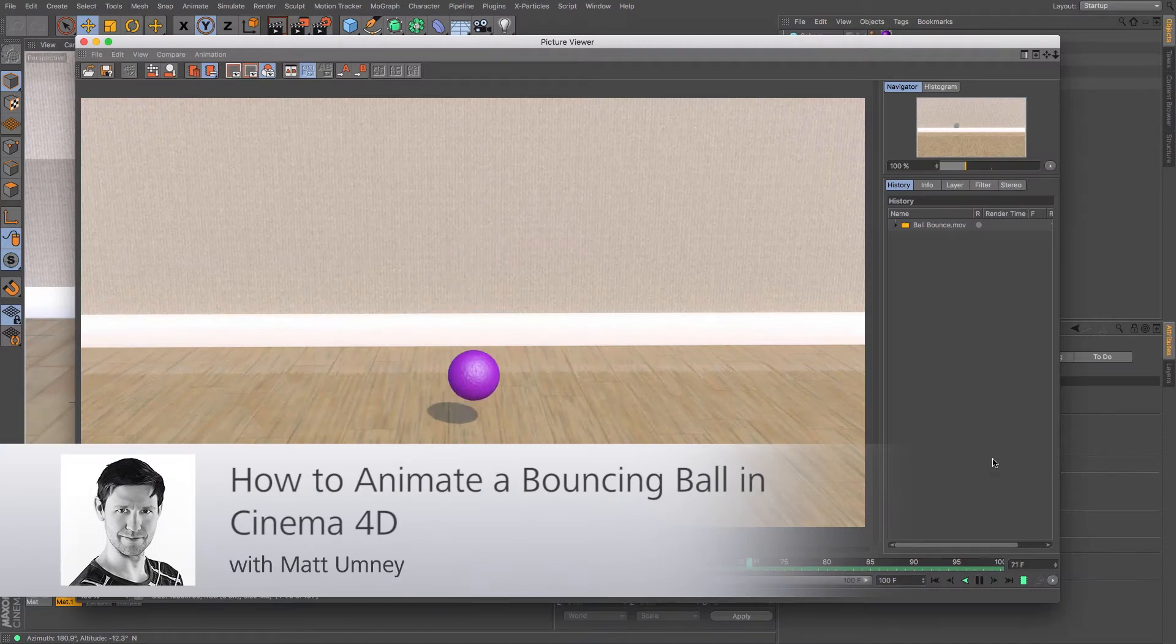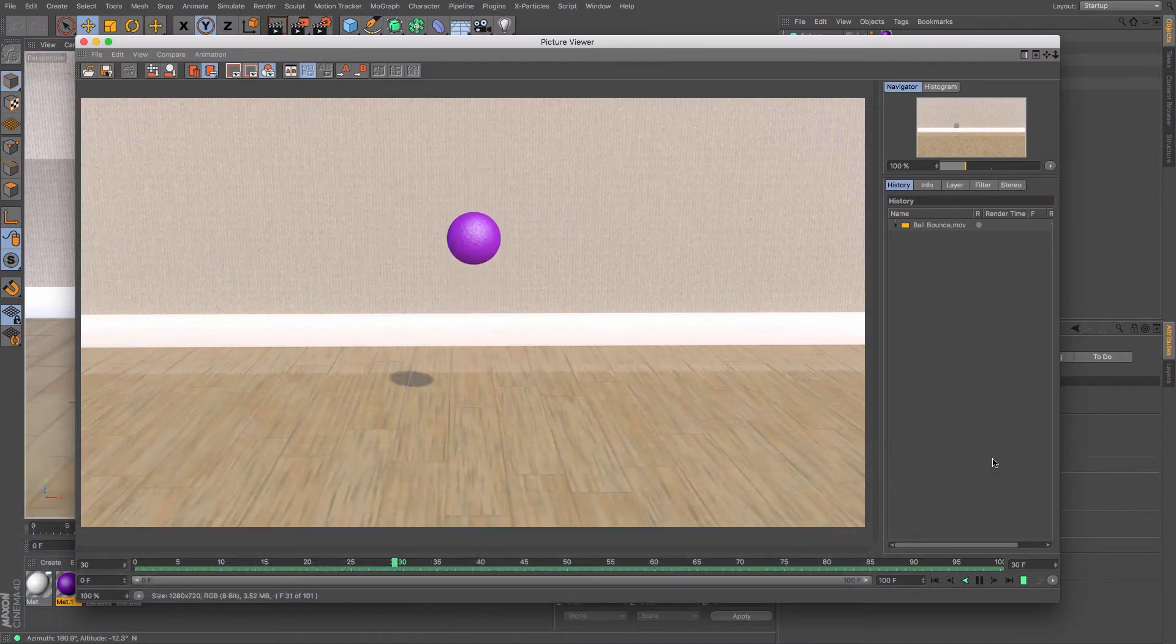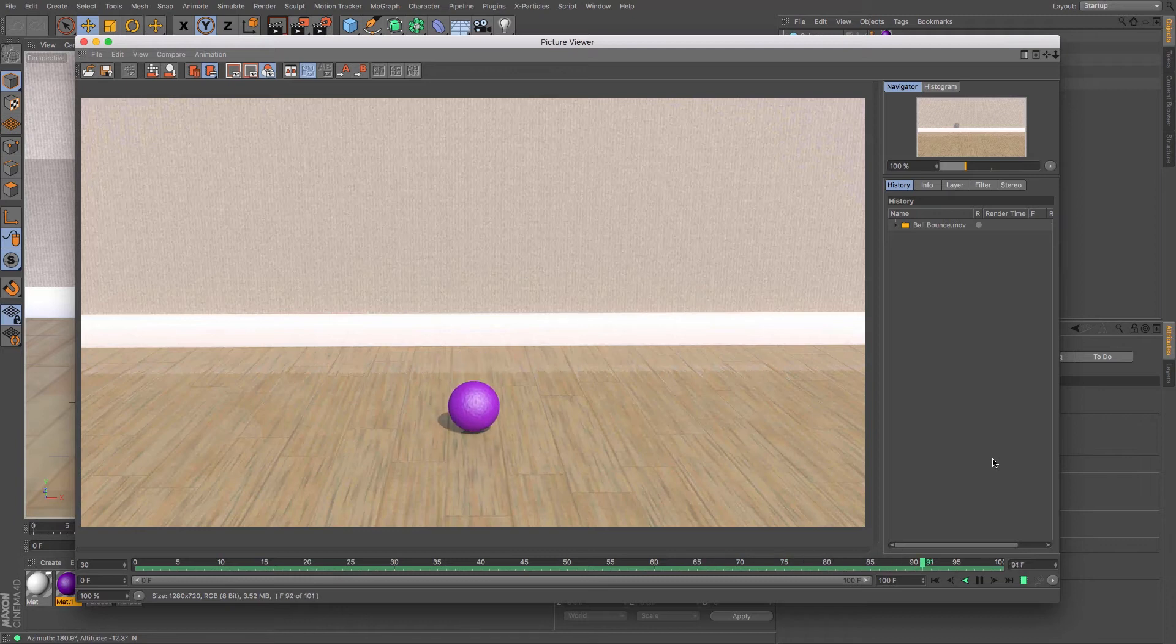Hi guys, it's Matt from Maxon UK here and in this tutorial I'm going to be showing you how to create your own bouncy ball in 3D.